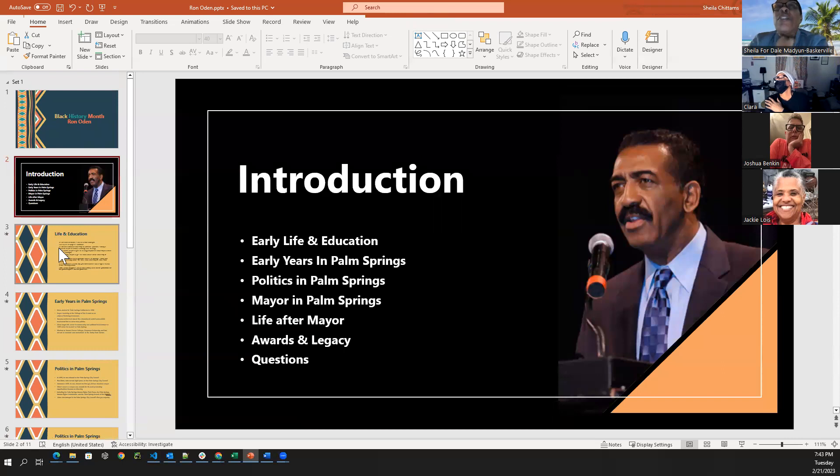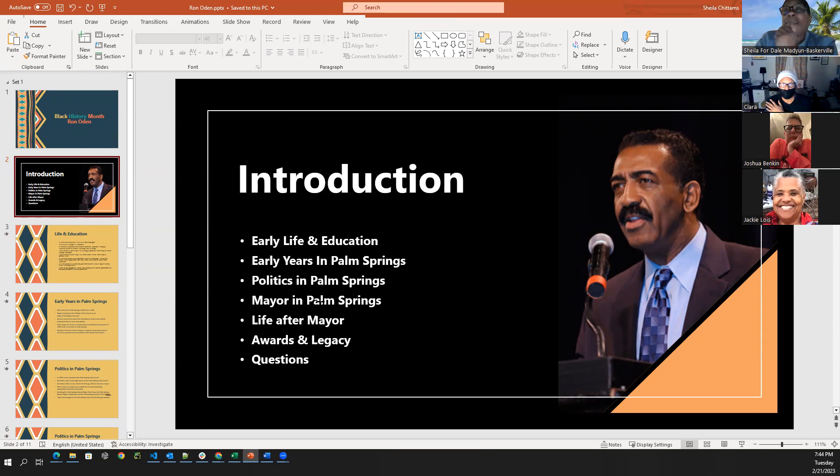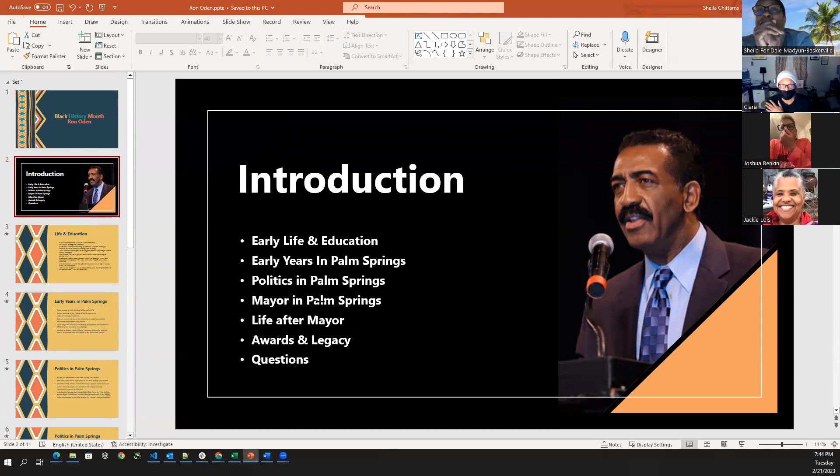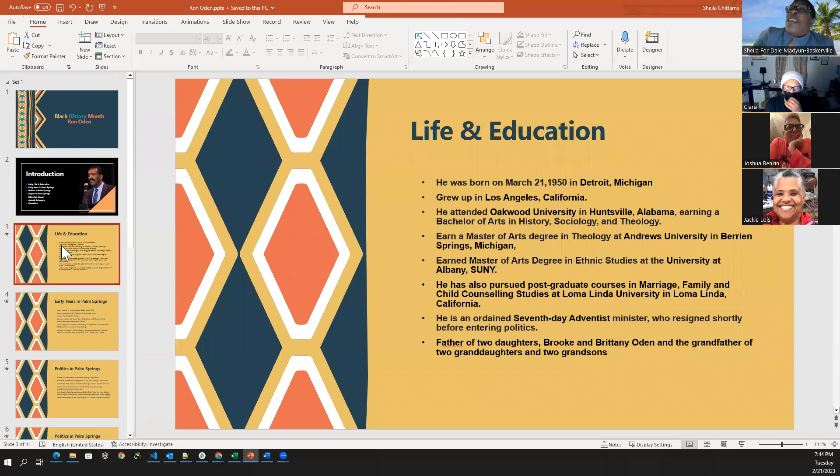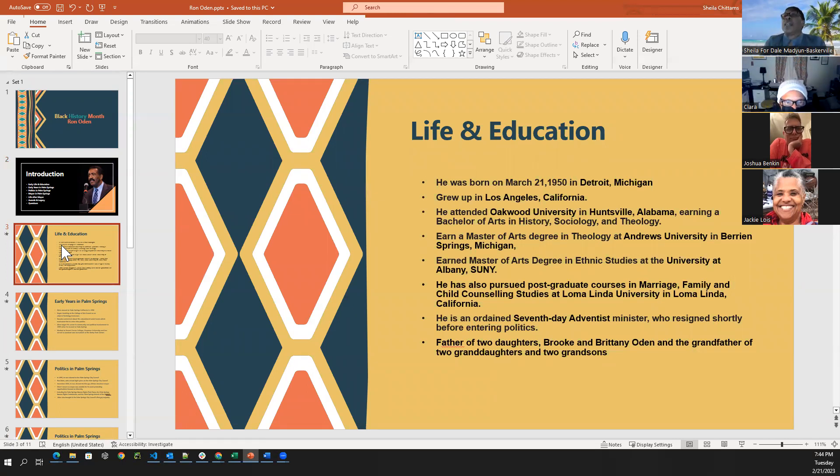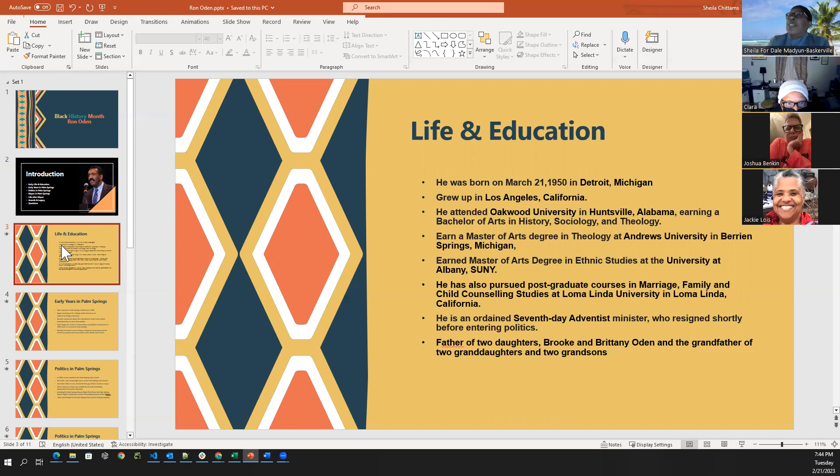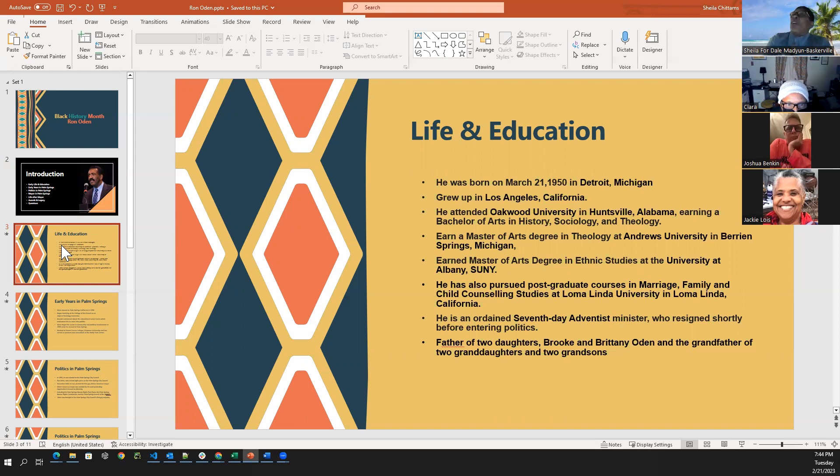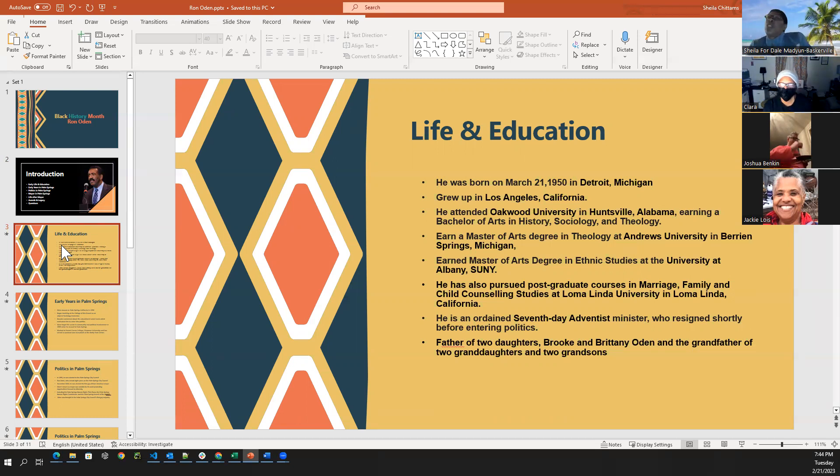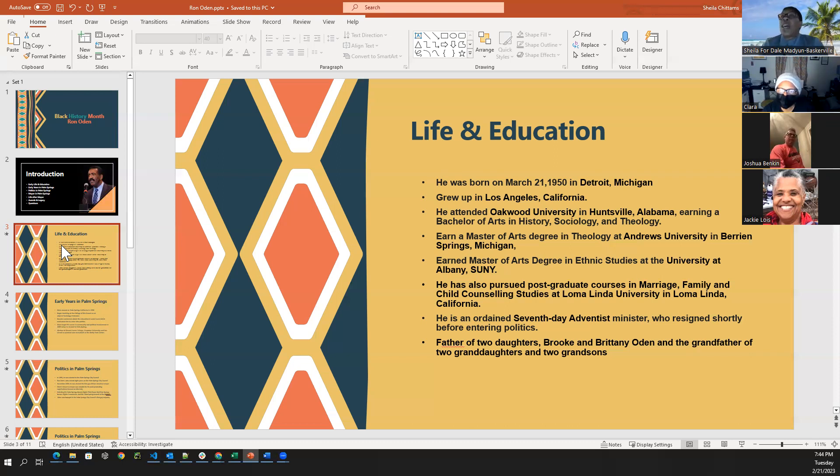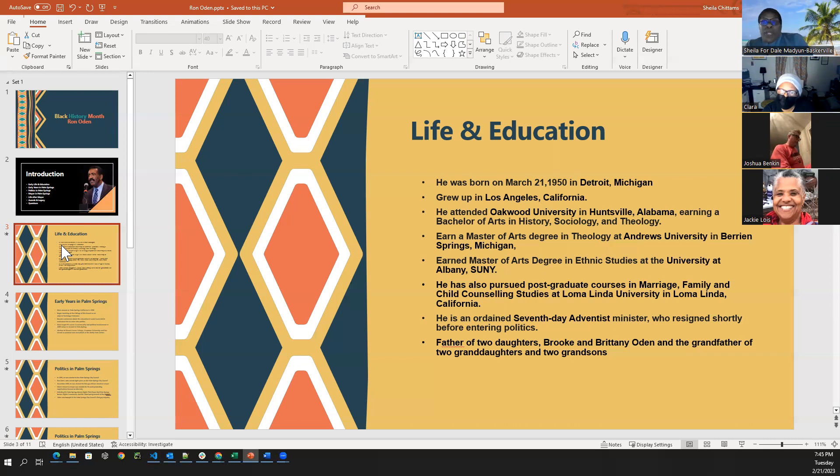So his early life in education. Born in Detroit, which really impressed me was the man is very, very educated. He has bachelor's of arts in history, science, theology, multiple master's degrees. He also pursued courses in marriage and family and child counseling services. He realized, I really don't want to pursue that, but he uses it in his everyday life. I just found that based on his history from his parents, he's very educated, very learned. And that was very important to him.